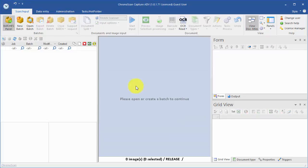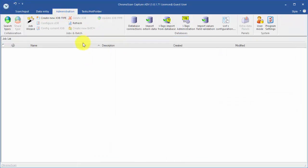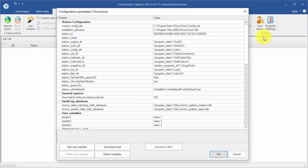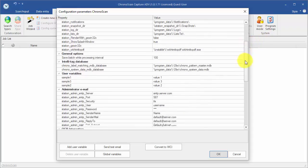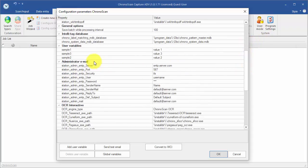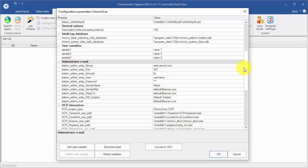Then, on the Administration tab, click on the Program Settings button. First, we are going to set the Administrator email settings so that the program can send out email notifications.